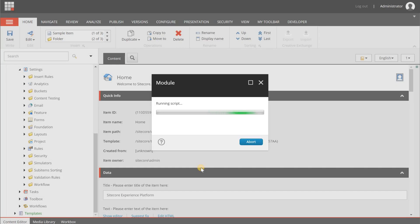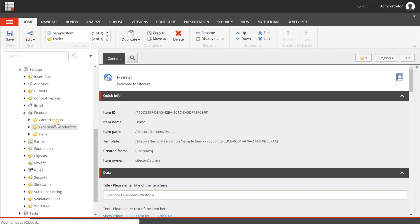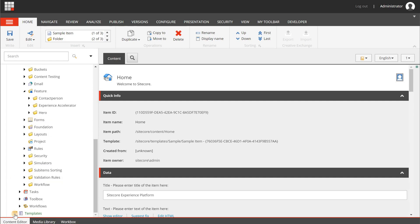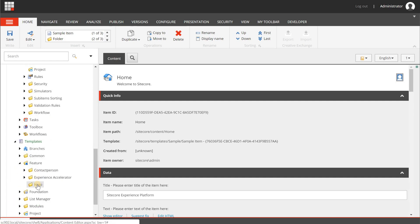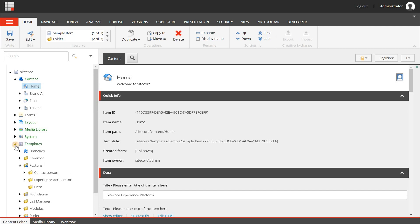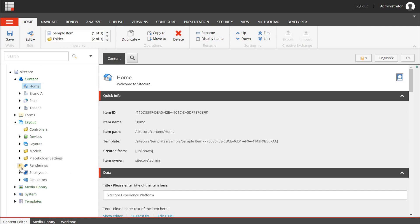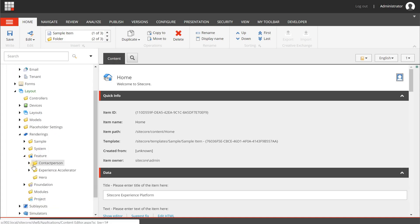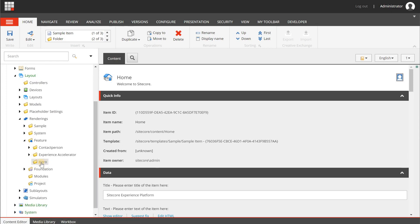SXA and the PowerShell scripts in the background are doing a lot of work for us. Click Close. You will now see a Hero folder has been created, and when you go to Templates > Feature you'll have the same Hero folder added there as well. This is step one. The next step is to clone and copy a rendering.